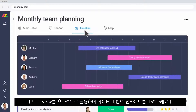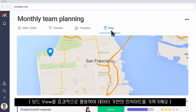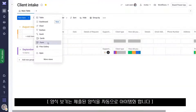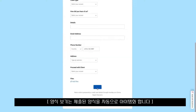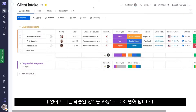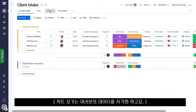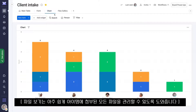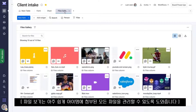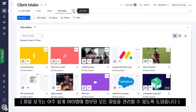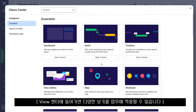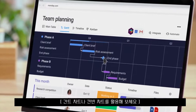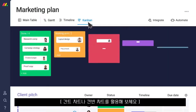Enhance your board and gain valuable insights with board views. Use the form view to turn submissions into actionable items, the chart view to visualize your board's data, or the files view to easily manage files from all of your items. Within the view center, you'll even find different ways to manage your work with things like the Gantt chart or Kanban view.